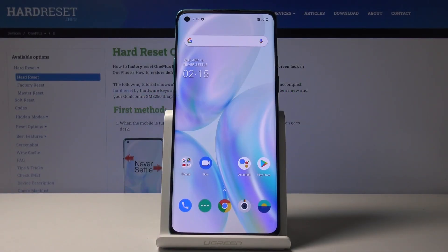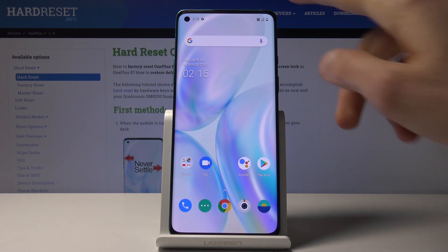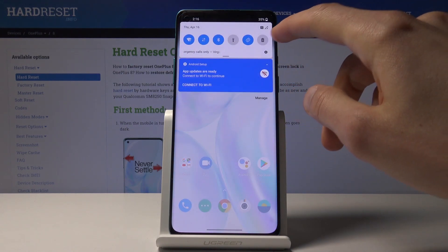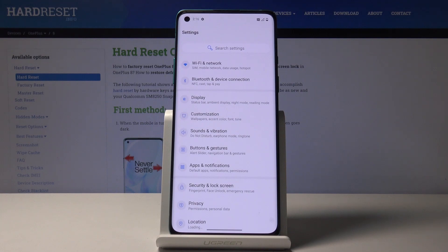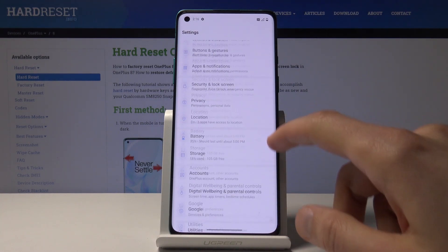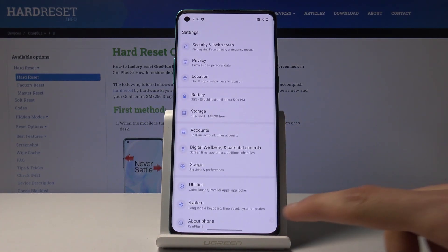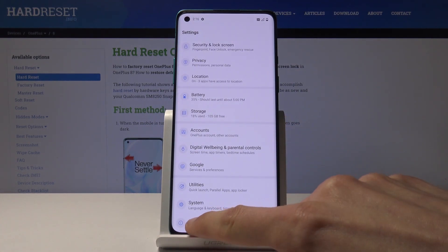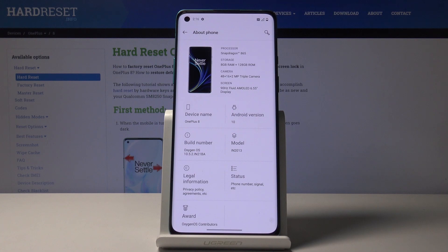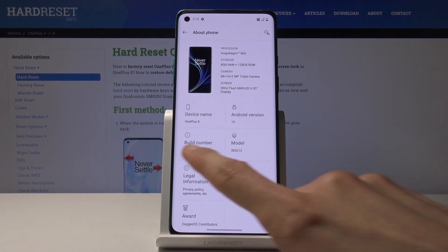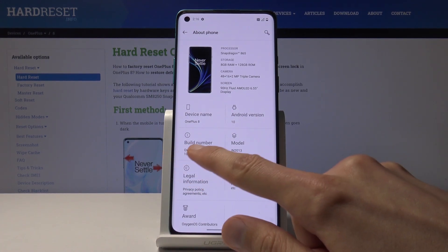Welcome. This is a OnePlus 8 and today I will show you how to enable the developer options. To get started, let's open up the Settings app and from here scroll all the way down to the bottom where you will find About Phone, and in here you will see Build Number.